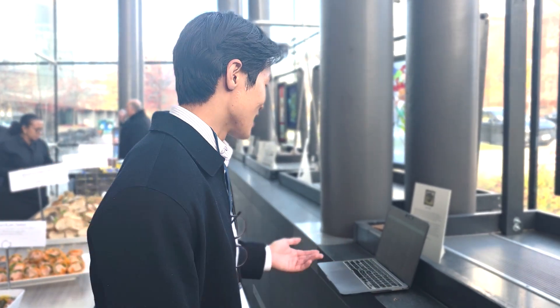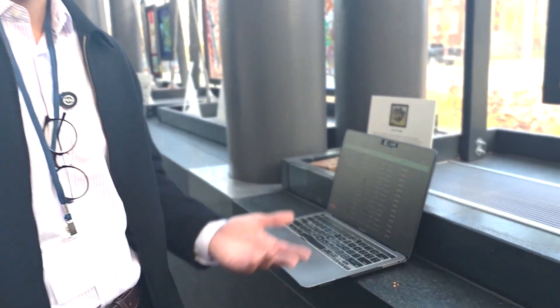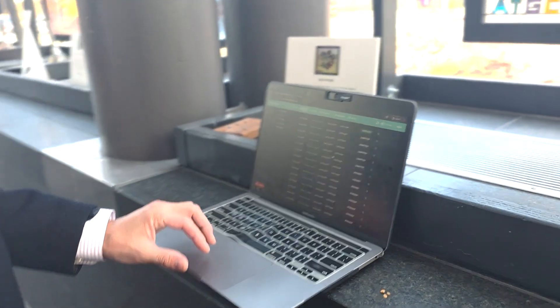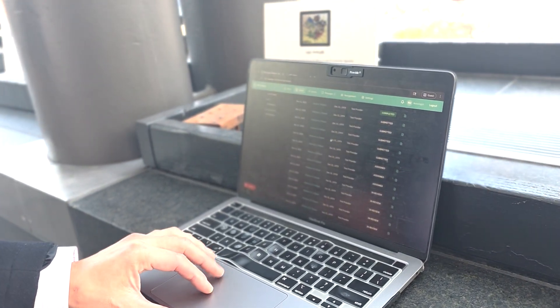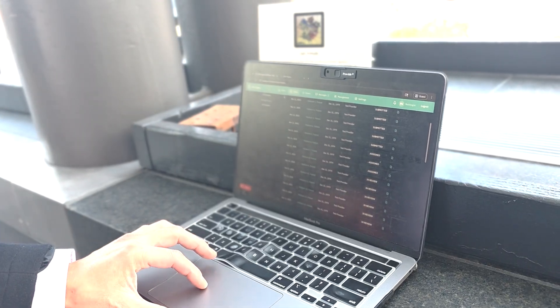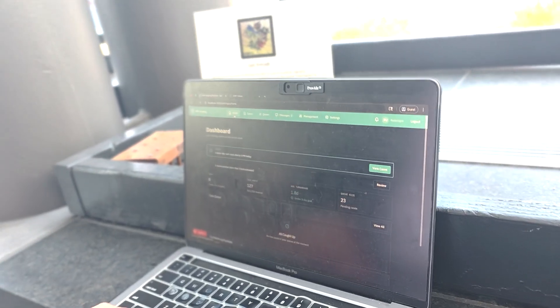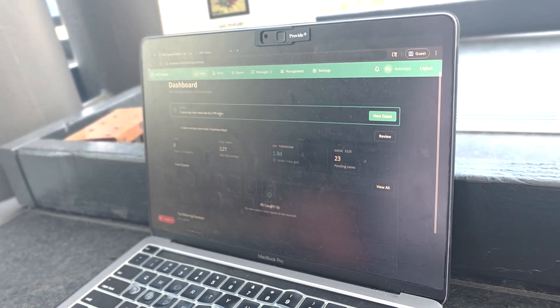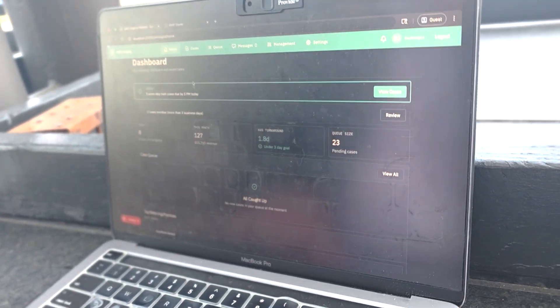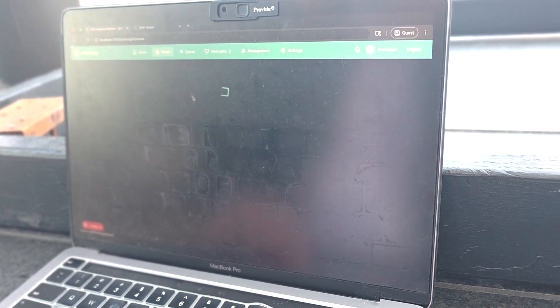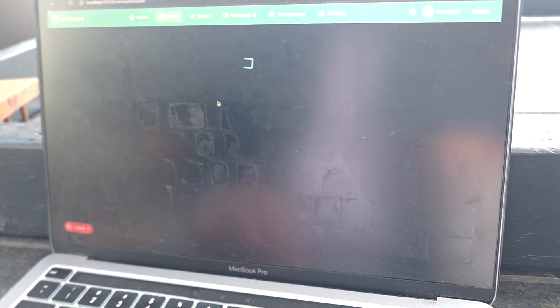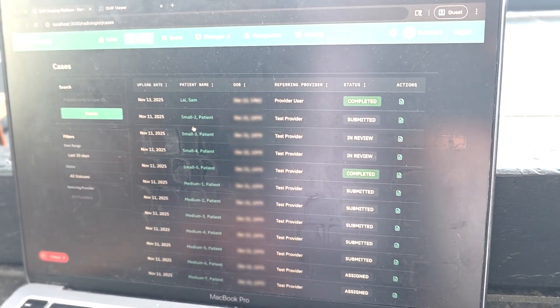I've been working on an app that I've fully vibe-coded with Claude Code. It's a radiology portal for dentists to upload their scans and be able to access them on the cloud.